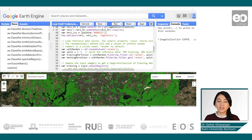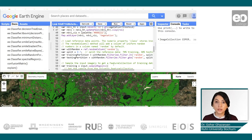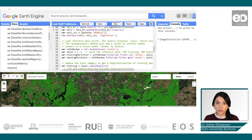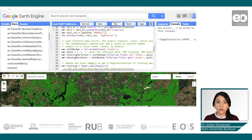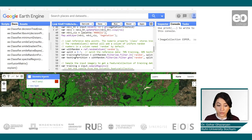Now when we have our Sentinel-2 data pre-processed and ready for analysis, let's look at how we can create and manage reference data that can be used for training and validation of our classification tasks. When using Earth Engine, we have several options: the data can be loaded as an asset if it was created locally or collected in the field, or it can be interactively collected using the geometry imports tool.